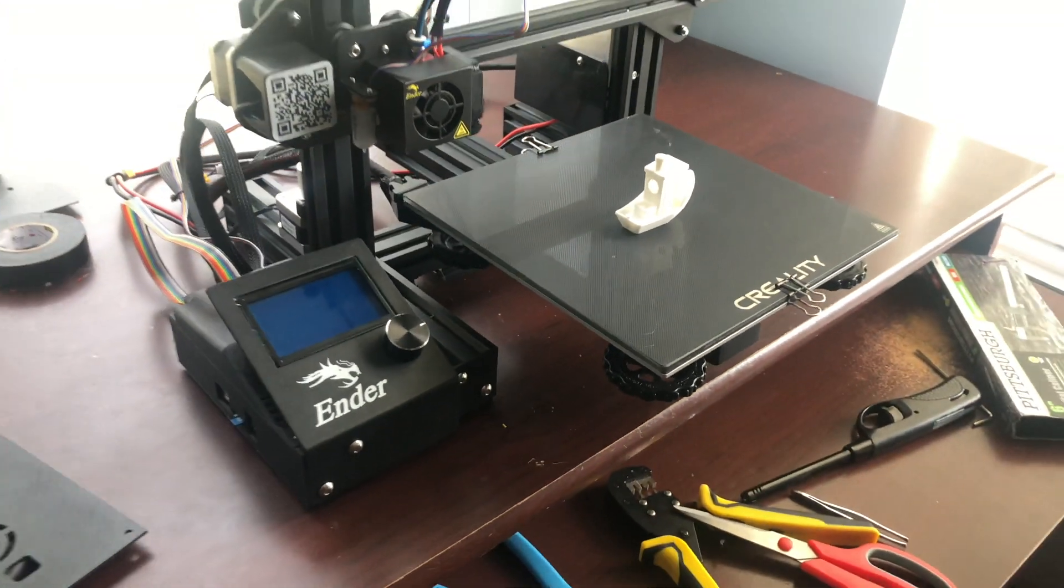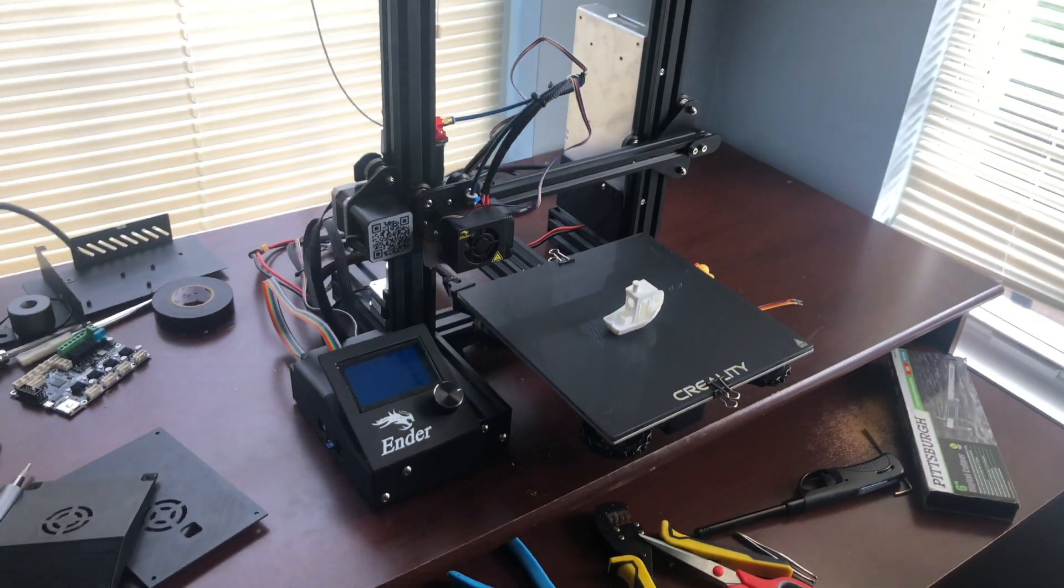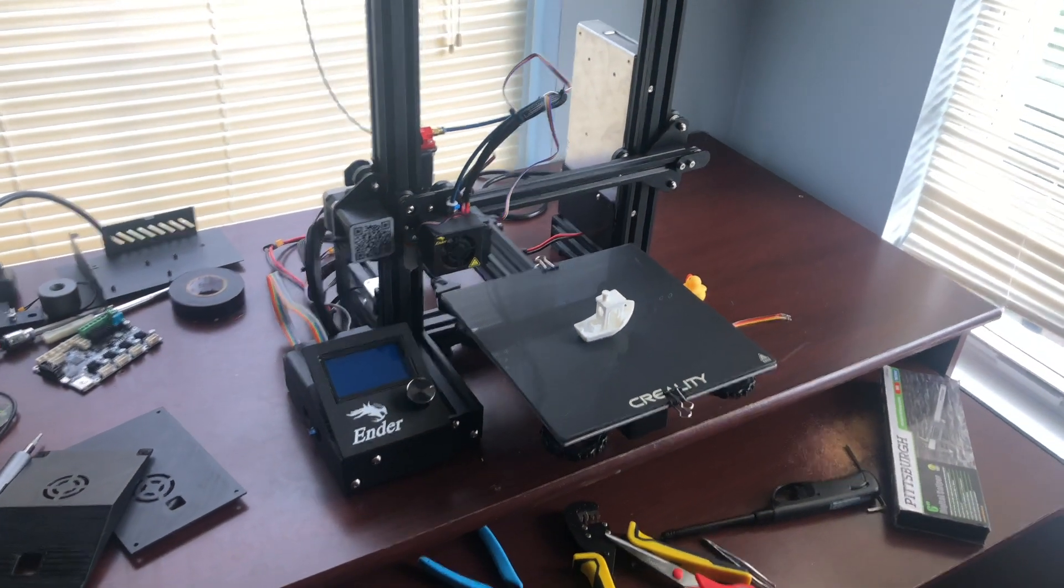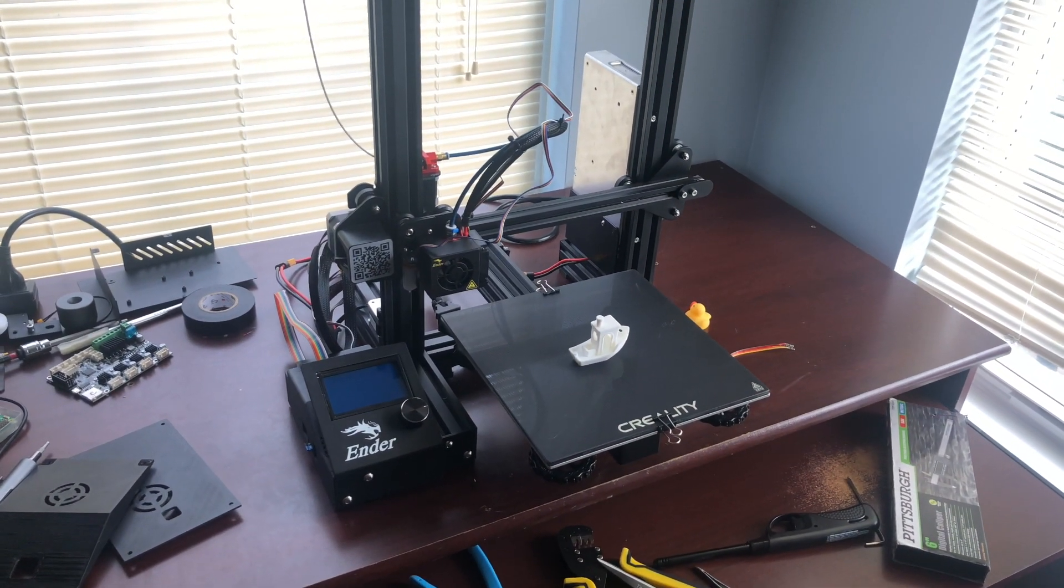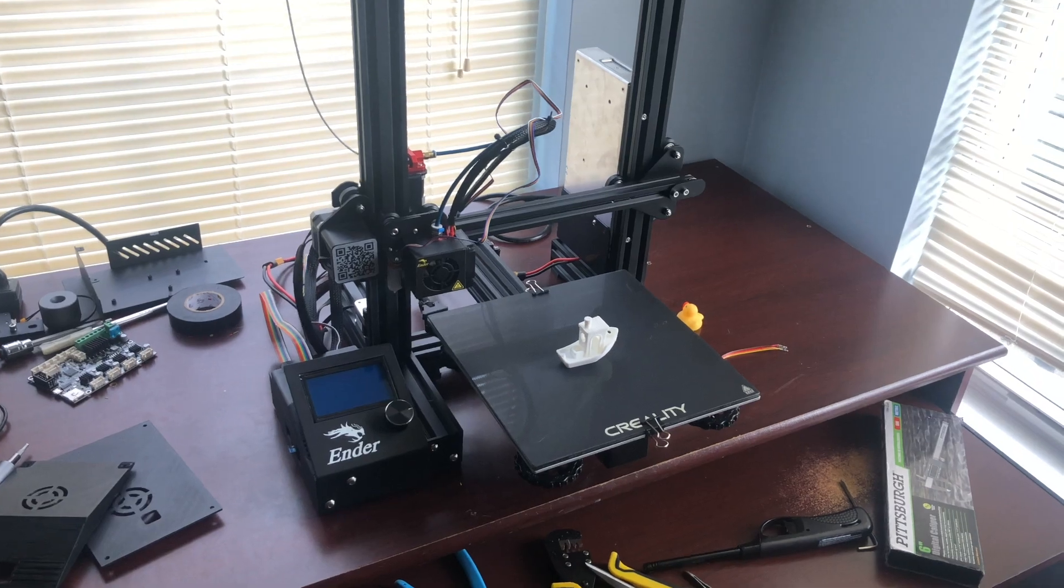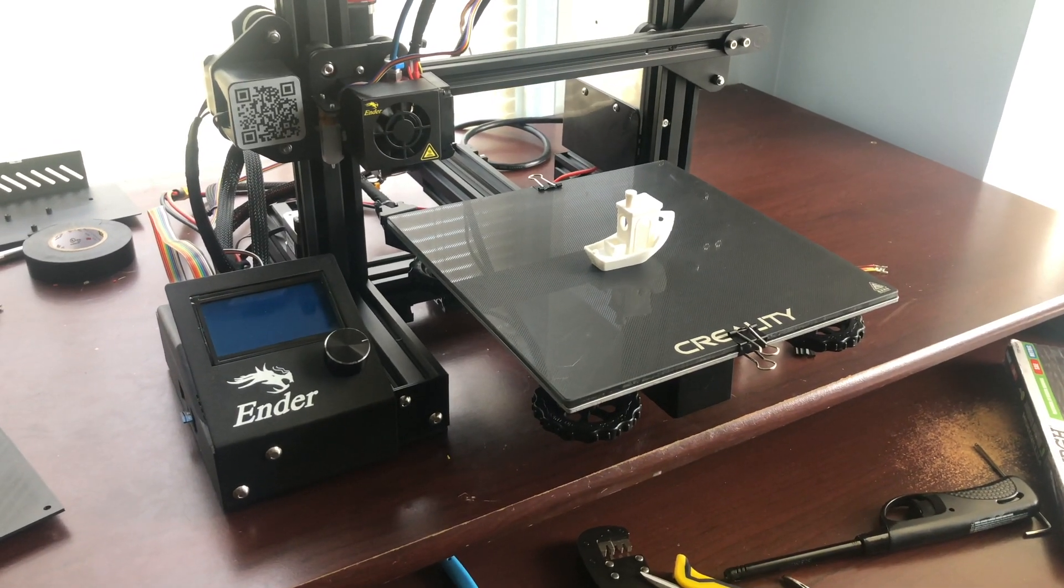So that wraps up this video. The printer is running on the SKR 2 and it is running very nicely. Till next time, subscribe, thanks for watching.